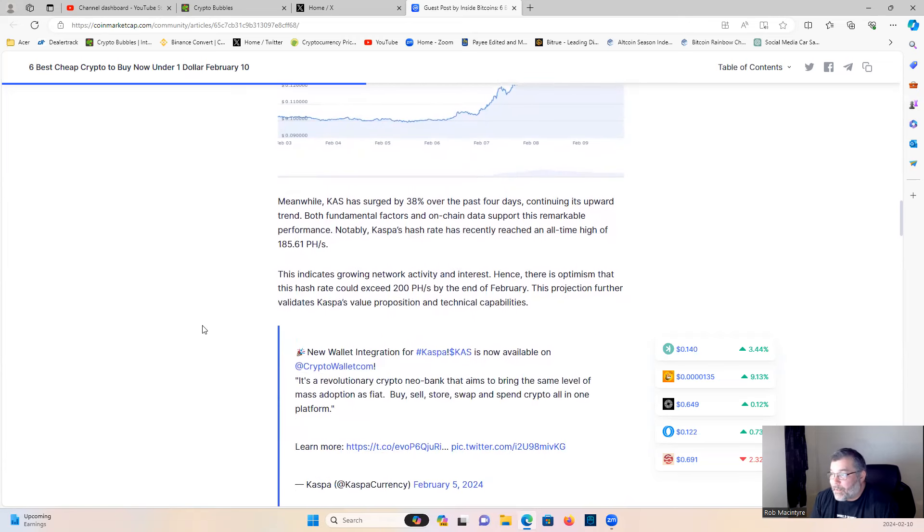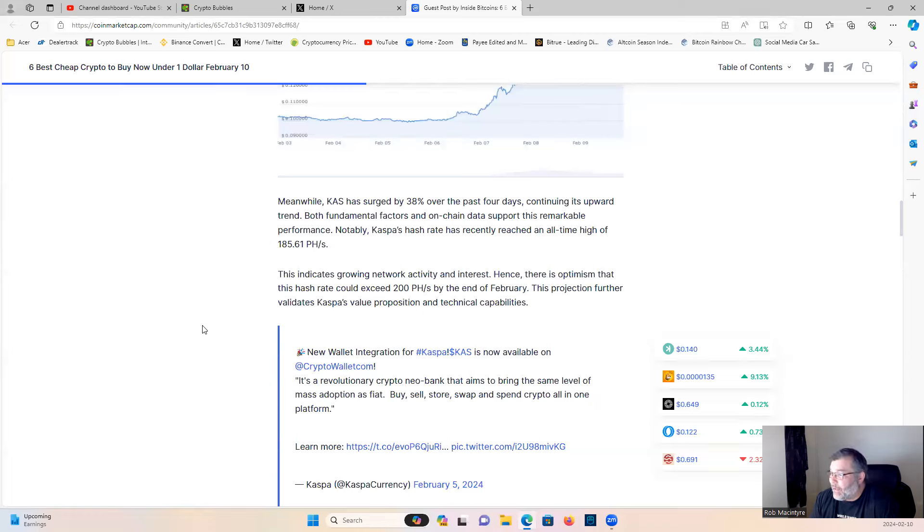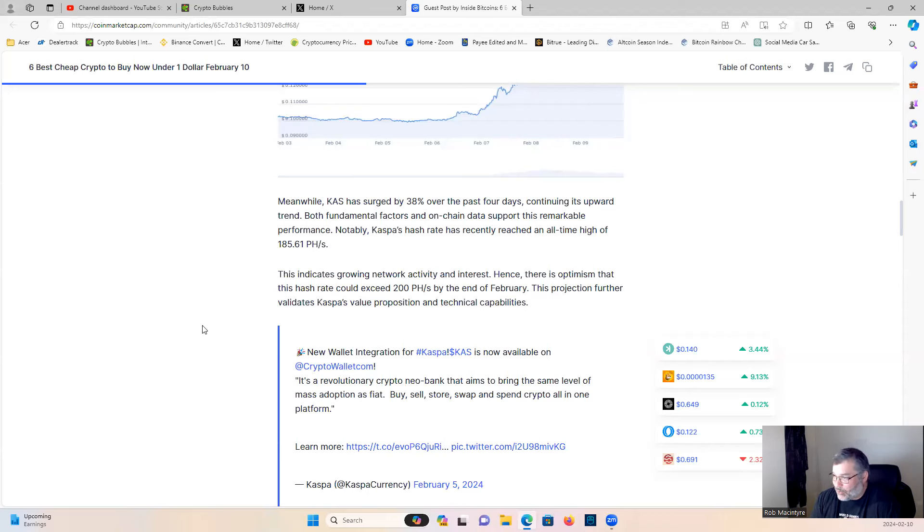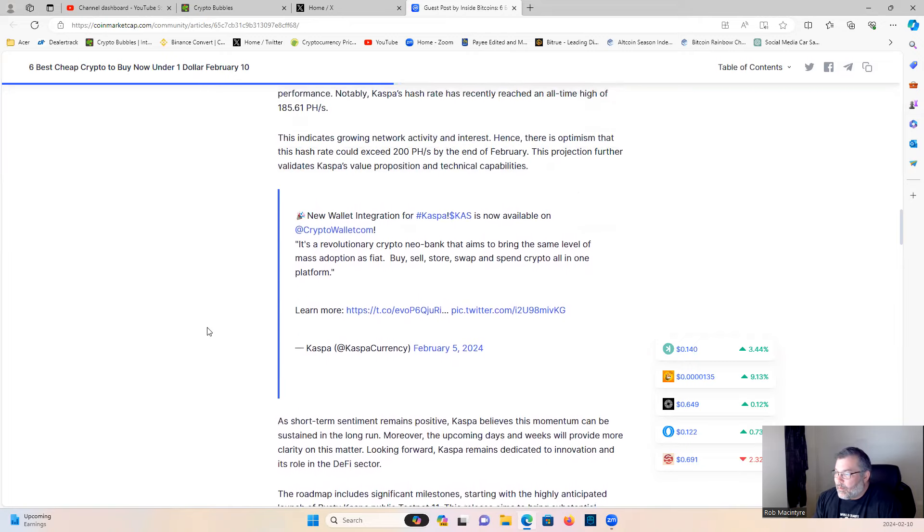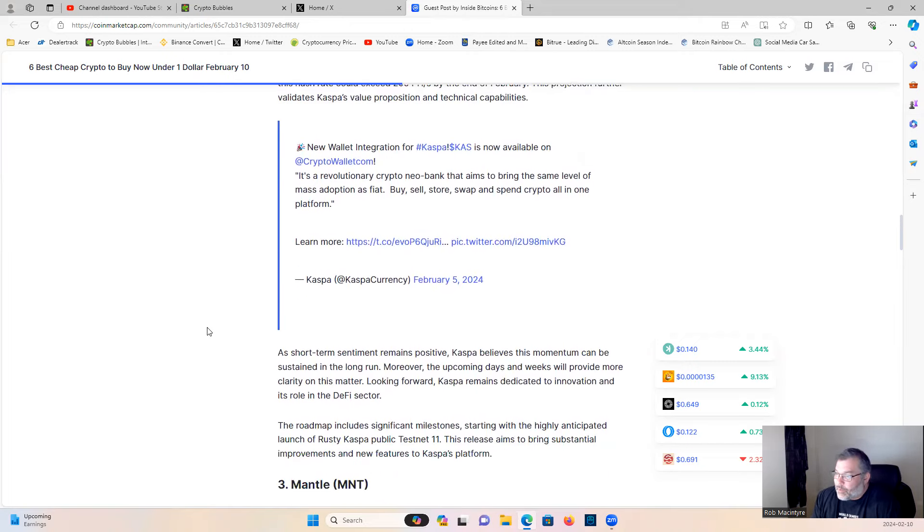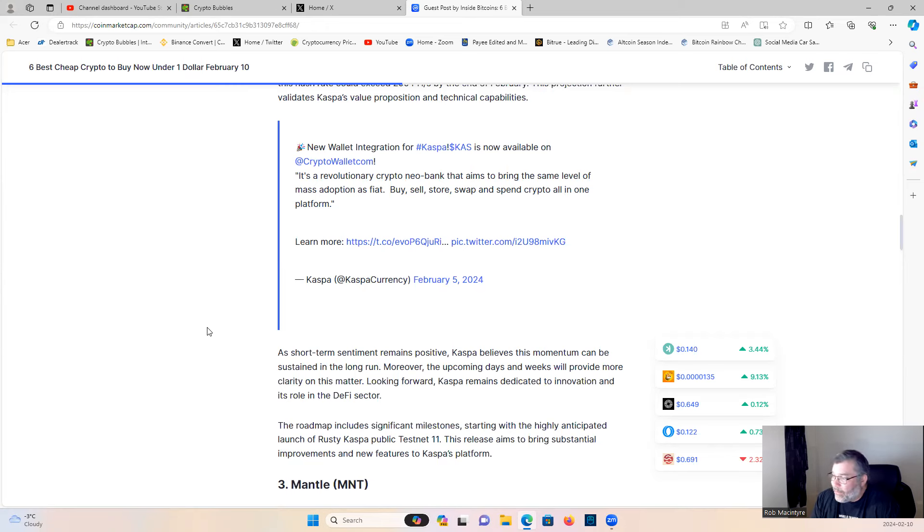Meanwhile, Caspa has surged by 38 percent over the past four days, continuing its upward trend. Fundamental factors and on-chain data support this remarkable performance. Notably, Caspa's hash rate has recently reached an all-time high of 185.61 petahashes per second. This indicates growing network activity and interest. Hence, there is optimism that this hash rate could exceed 200 petahashes by the end of February. This projection further validates Caspa's value proposition and technical capabilities. As short-term sentiment remains positive, Caspa believes this momentum can be sustained in the long run. Moreover, the upcoming days and weeks will provide more clarity on this matter. Looking forward, Caspa remains dedicated to innovation and its role in the DeFi sector. The roadmap includes significant milestones, starting with the highly anticipated launch of Rusty Caspa Public Testnet 11. This release aims to bring substantial improvements and new features to Caspa's platform.